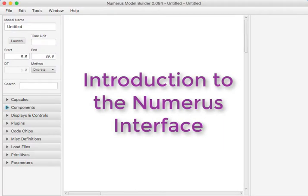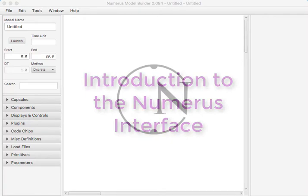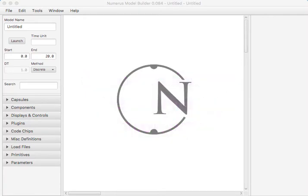Hello, and welcome to this first Getting Started tutorial for Numerus. Numerus is a multipurpose modeling program that allows you to design and then run a broad range of models, from very simple models like population models to some pretty complicated models such as spatial models or agent-based models.